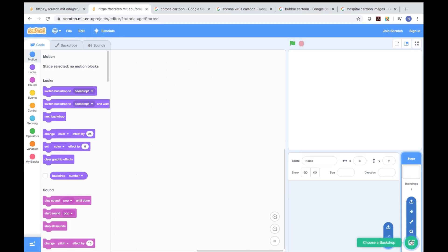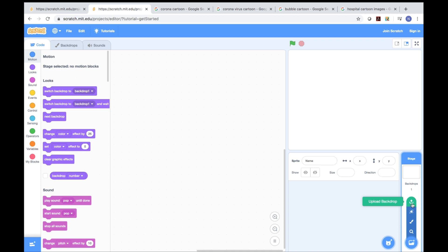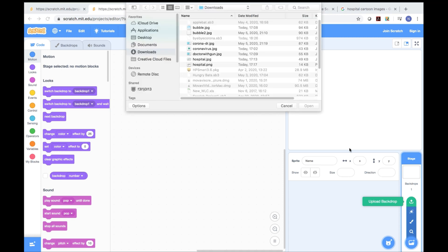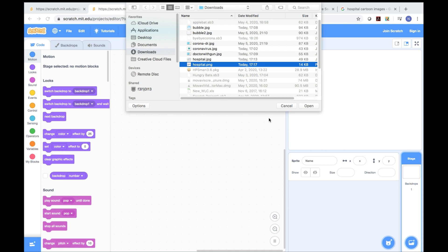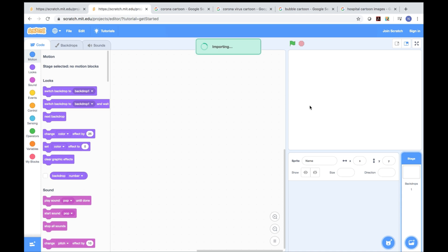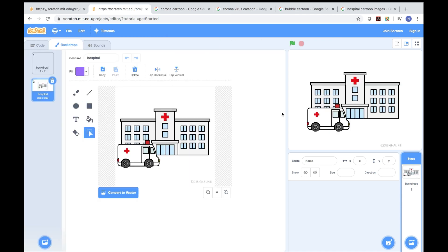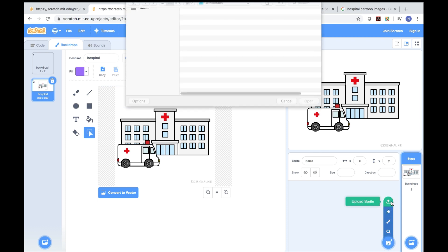Now I'm going to Scratch. I press this button and upload backdrop. I'm going to upload the hospital. I open it. The hospital backdrop looks good. Next, we go to sprite and upload a sprite.